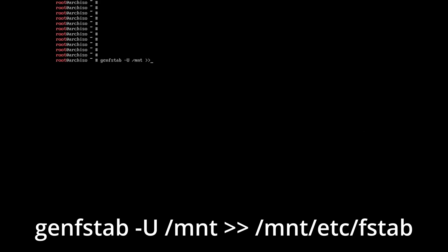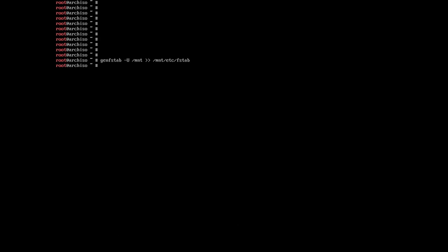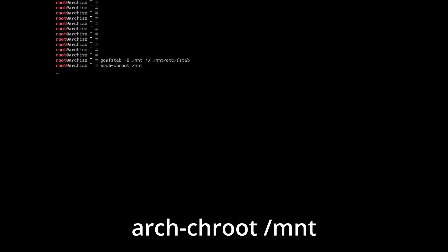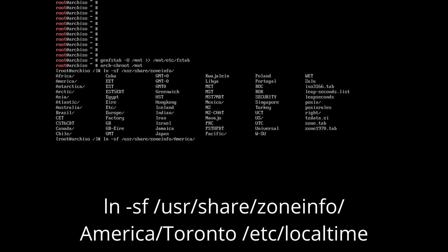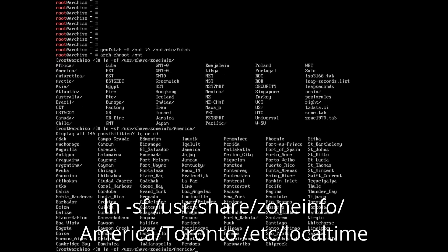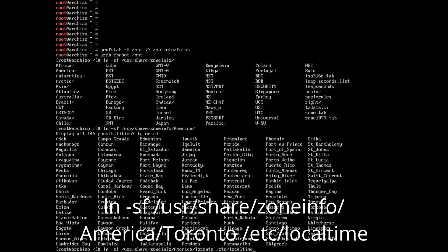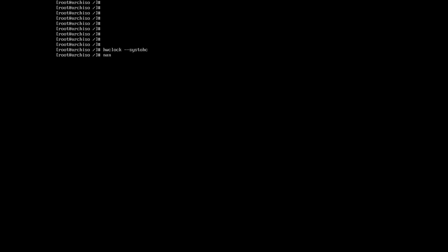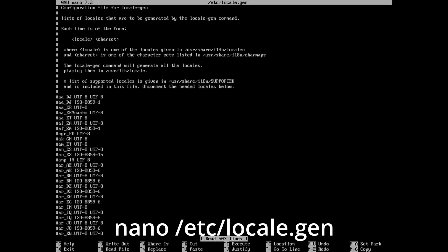After installing the packages, write the following command: genfstab -U /mnt >> /mnt/etc/fstab. Now write arch-chroot /mnt. Next, set the time zone with the command: ln -sf /usr/share/zoneinfo/ (press Tab twice to see the region hint), write the region, then slash, Tab twice, write the city, then space /etc/localtime. Now synchronize the time with the command hwclock --systohc.